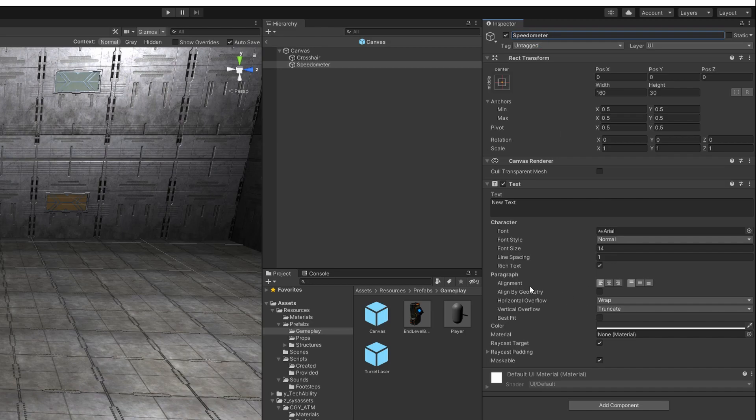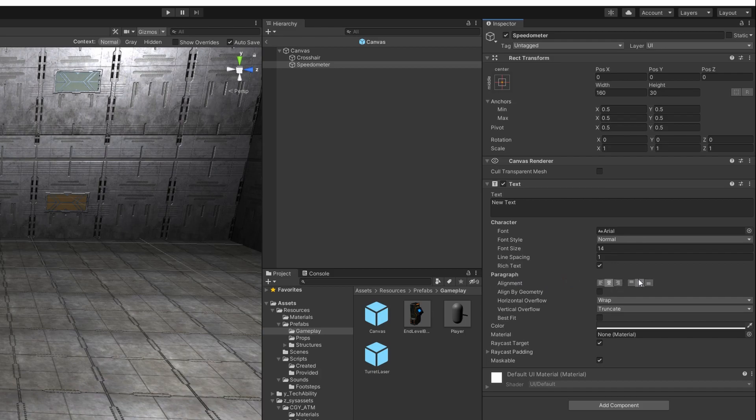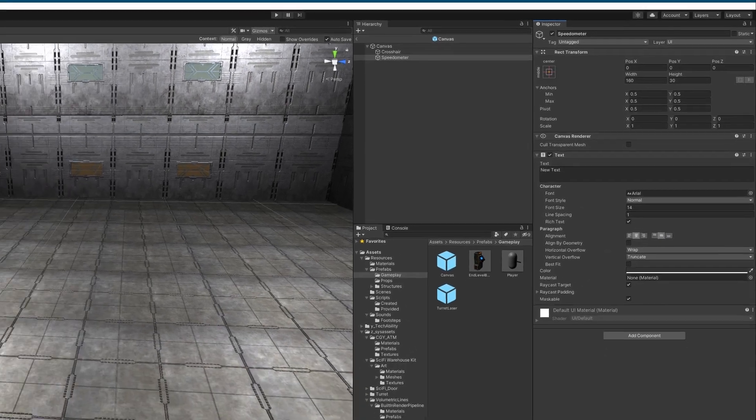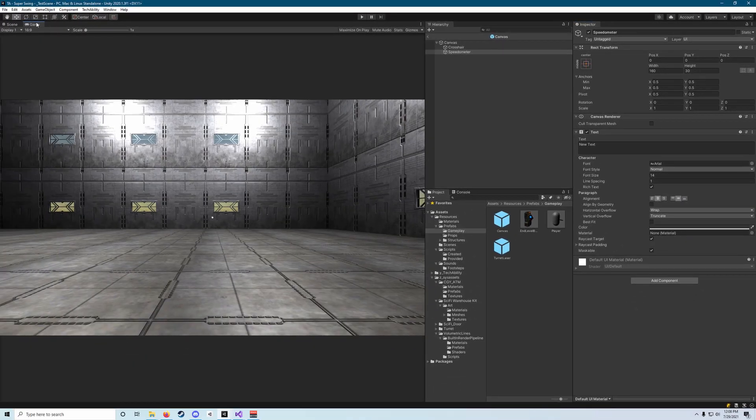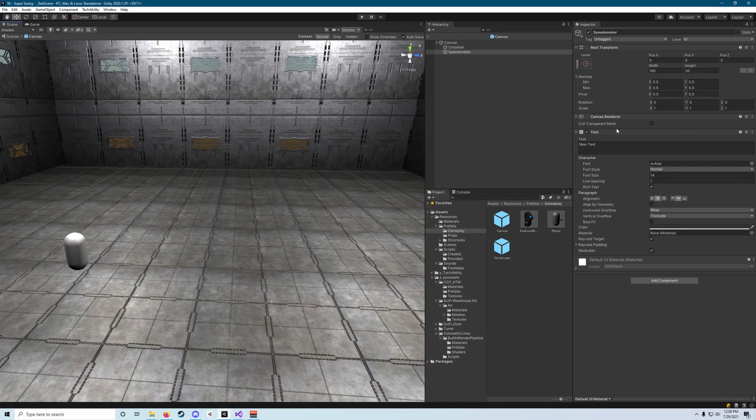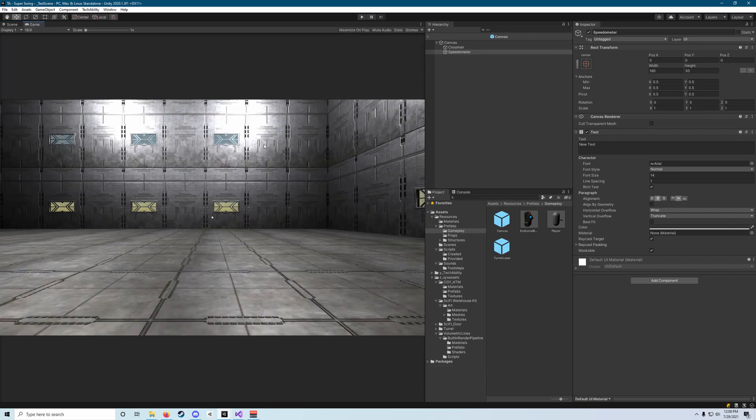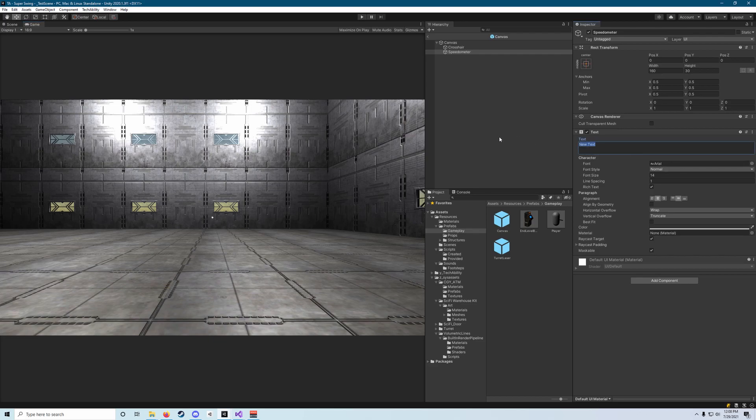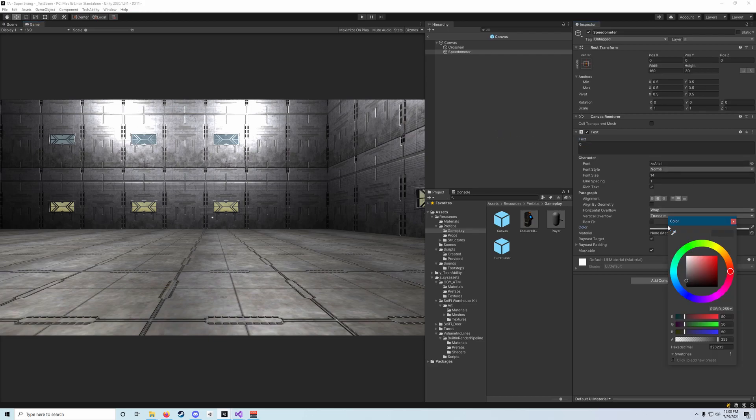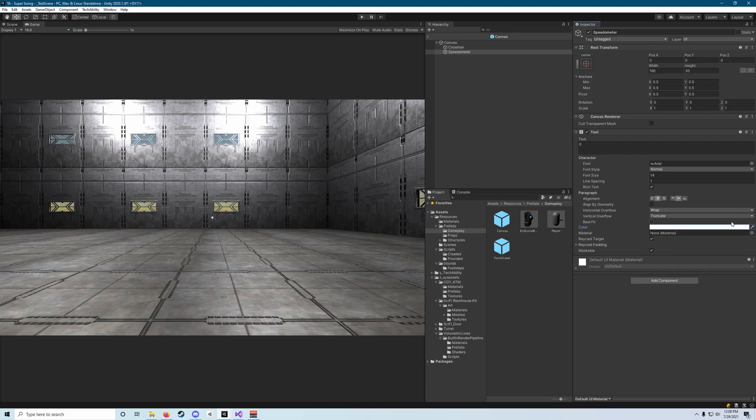Then down here in this paragraph section there's the stuff that says alignment. We want to click the middle option for these two things here that's going to center our text in the middle of the screen. And actually if we switch over to the game view, we can see it, you can kind of barely see it there. We're going to change new text to zero and then change the color to white just so it's a little bit easier to read.